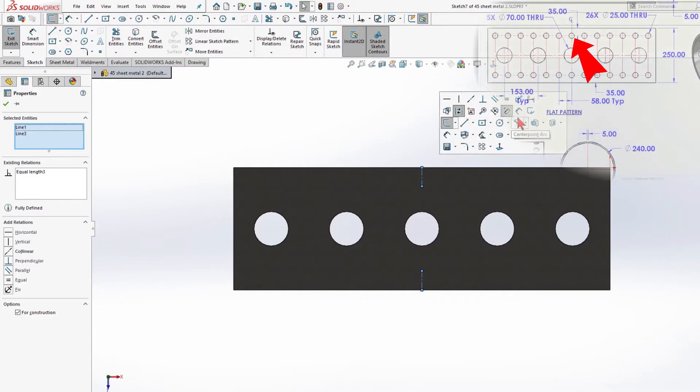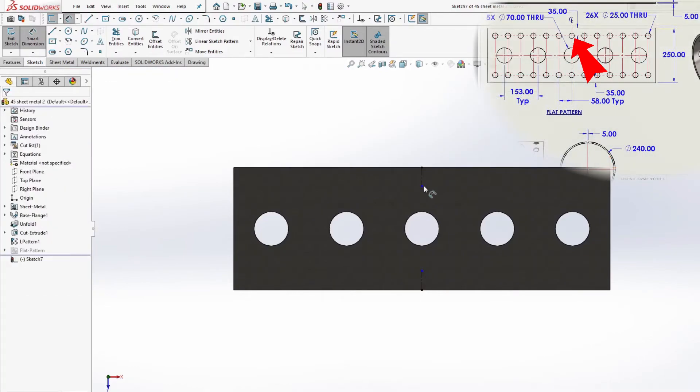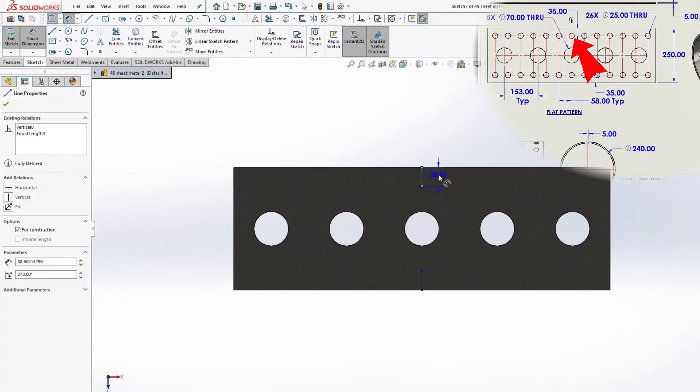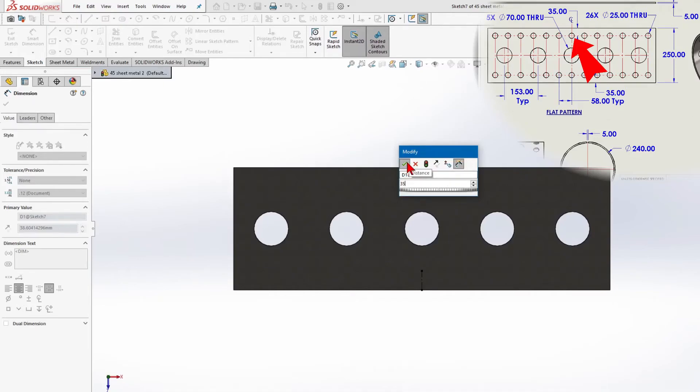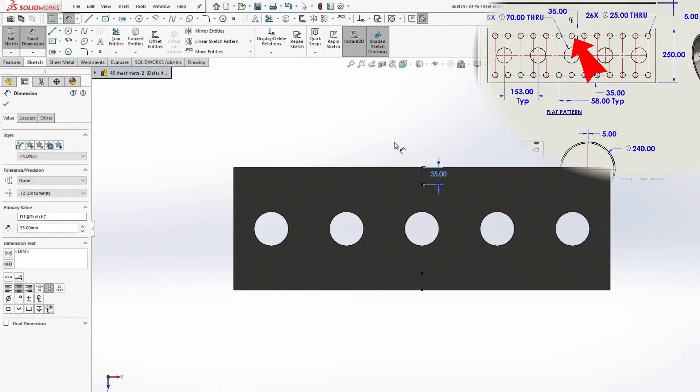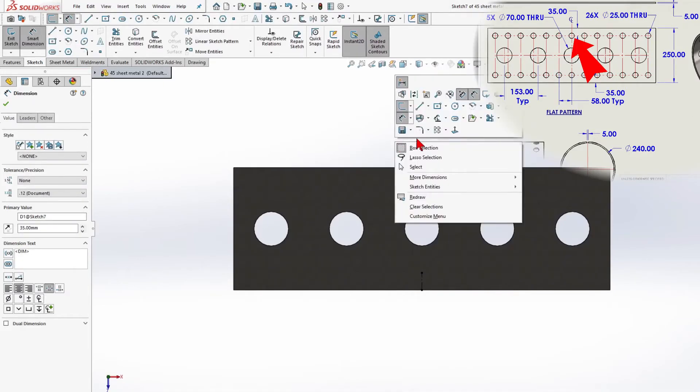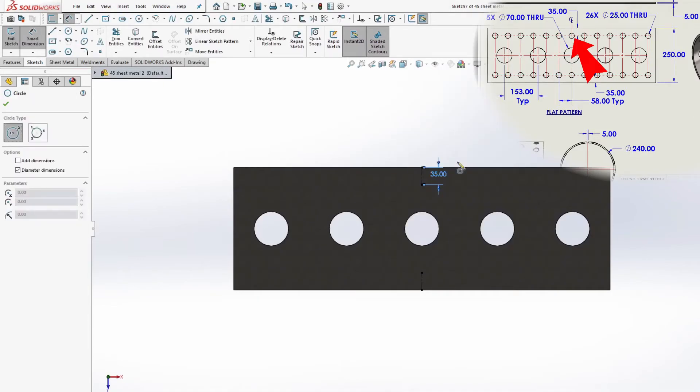On both sides, we run dimensions 35 mm. Circle diameter 25 mm.